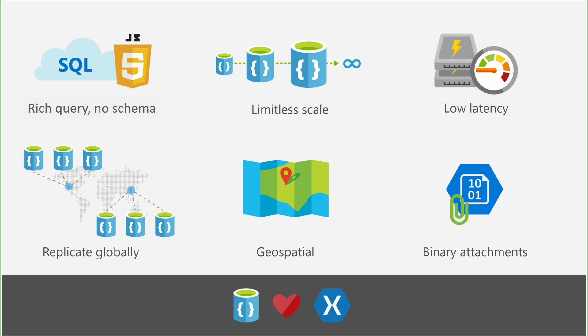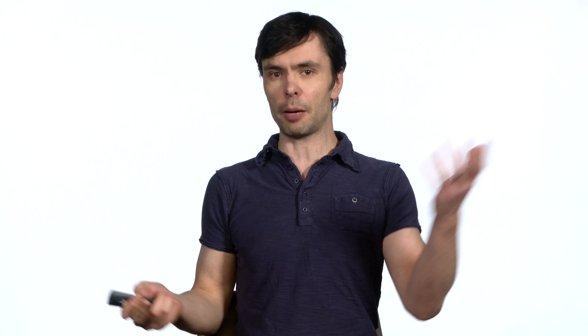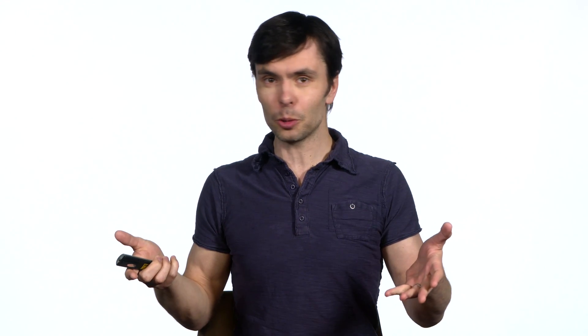And DocumentDB offers a number of features that are especially interesting for mobile developers. For example, geospatial queries built-in and supported, as well as binary attachments. Let's dive in and do the demo.